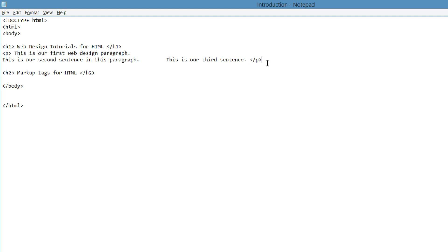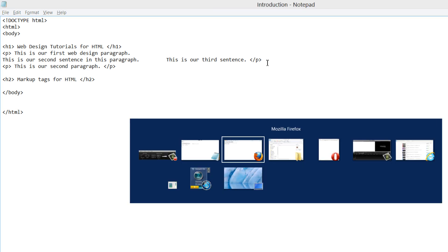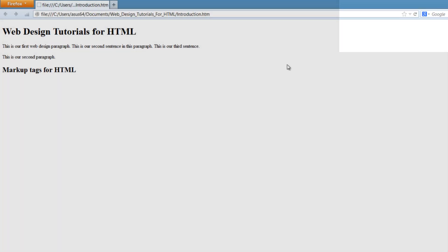The next thing I want to show you is how to write another paragraph and show you what will happen when you do that. Let's write another paragraph — this time I'm going to write: this is our second paragraph — then close that with the closing p tag, hit Ctrl+S, go back to our web browser, and hit refresh. You'll see that the next paragraph, where it says this is our second paragraph, created a line break and put it on the next line.